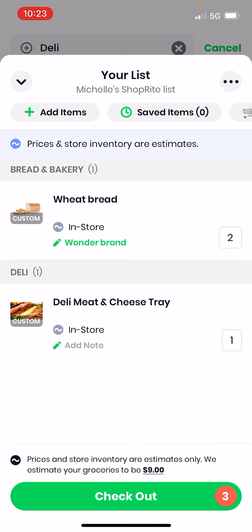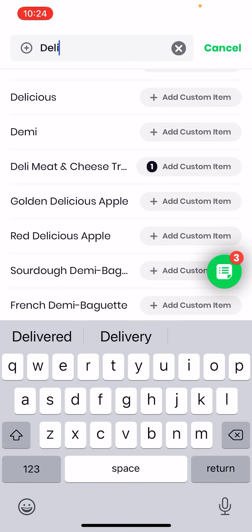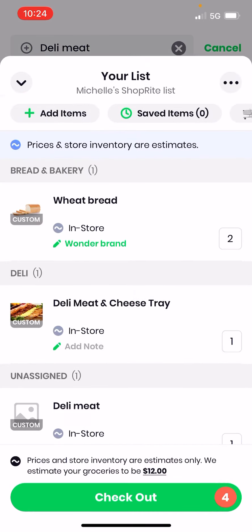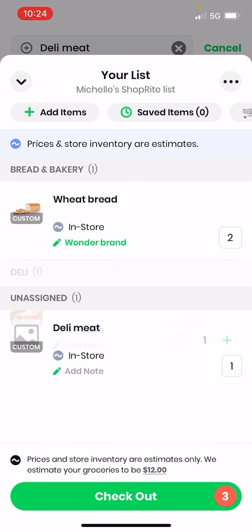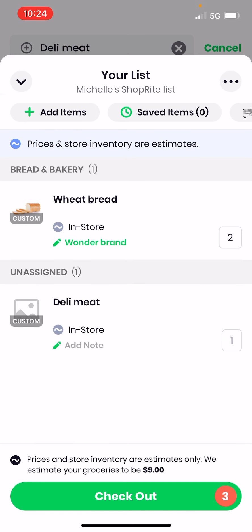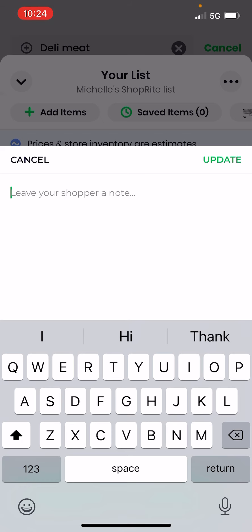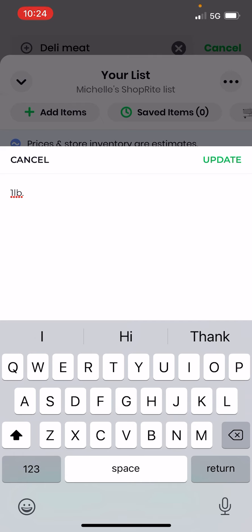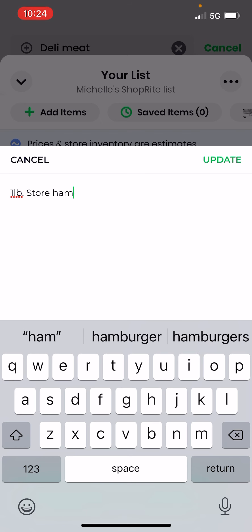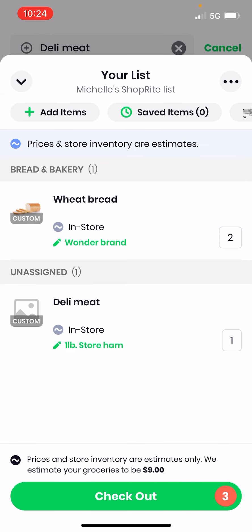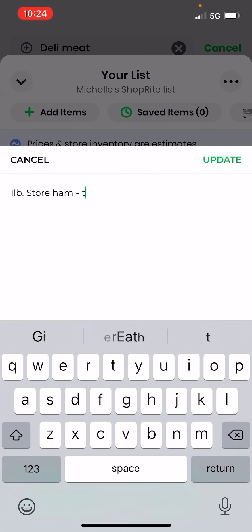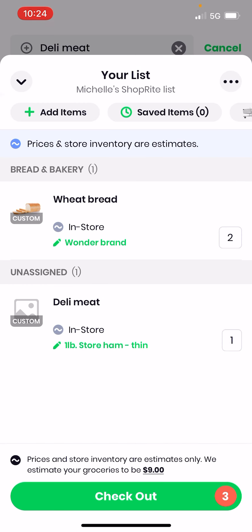I'll tap the number, delete it, and use the back arrow. I want deli meat specifically. I'll delete and search again — there we go, deli meat. I'm going to tap 'Add Note': 'one pound store ham, sliced thin.' Click update. Now the shopper knows you want one pound of store ham sliced thin.